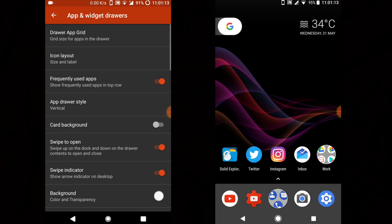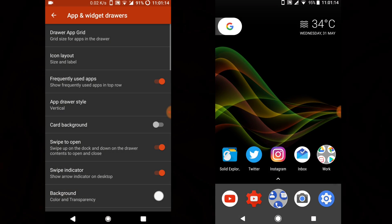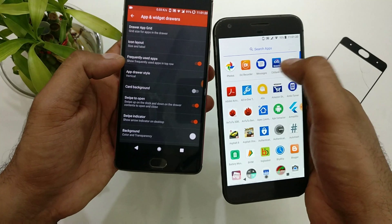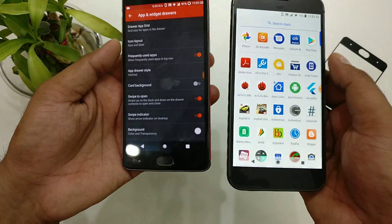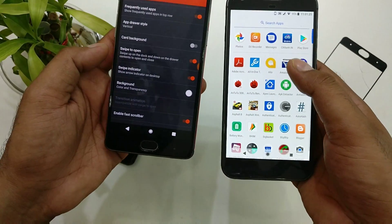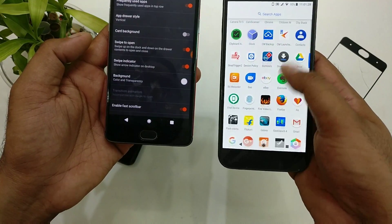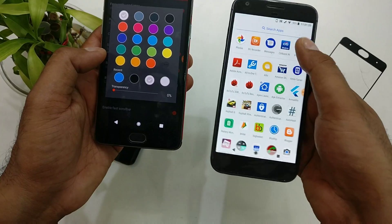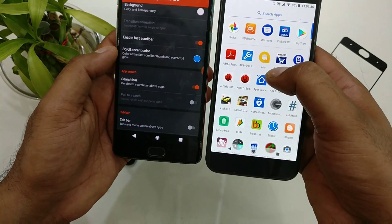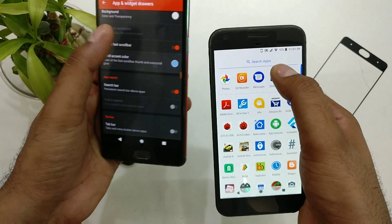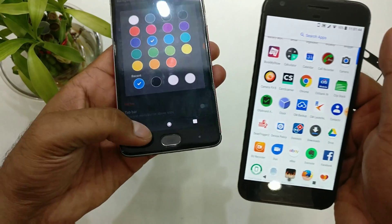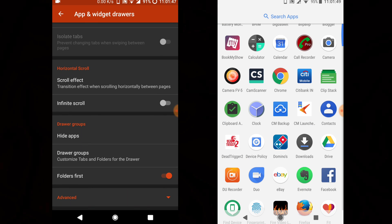Inside Nova settings, go to the App & Widget Drawer section. Remove frequently used apps — or enable the frequently used apps row as shown. Set swipe to open as the way to open the app drawer. Swipe indicator isn't really needed since we have a single page. Set the background and transparency to white so you get a white background. For accent color, make sure to set it to blue — for example, the search apps bar should show in blue.